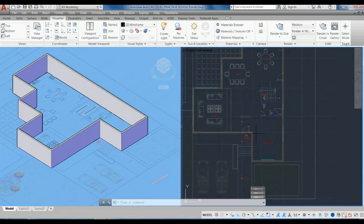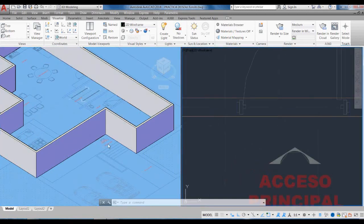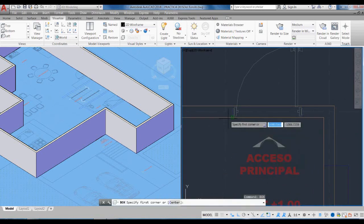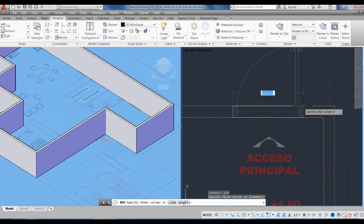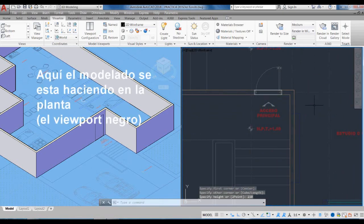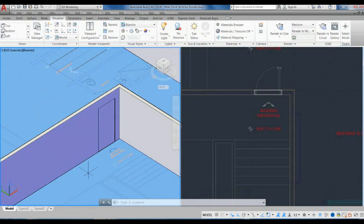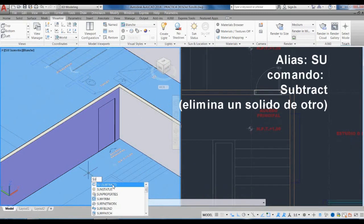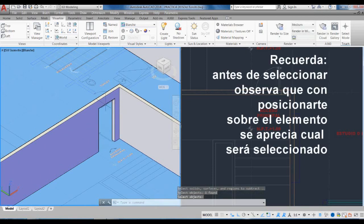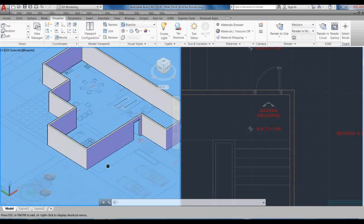Now I'm going to trace the openings. Here for example is the main door. I can do it in several ways — one is to trace it directly. I'm going to do a BOX here, and I'm going to give a height of 210, which is the height I want. Then I pass to the command SU which is subtract, select the perimeter wall, press enter, and select the box I want to eliminate, press enter — and I have the hole for the first door.